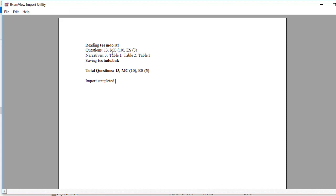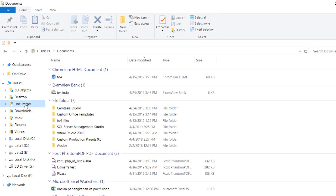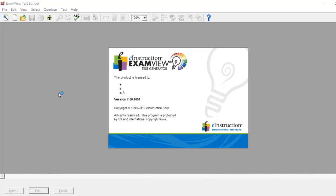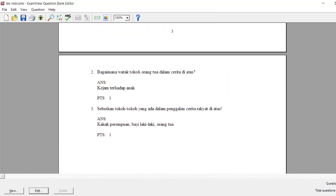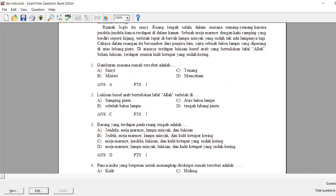Let the system read the file. Import is complete — we have 10 multiple choice questions, 3 essay questions, and 3 narratives: table one, table two, and table three. It's been saved to a question bank file. Now go to My Documents, find the ExamView bank file, double-click it, and the question bank is ready in ExamView. Thank you for watching, see you!